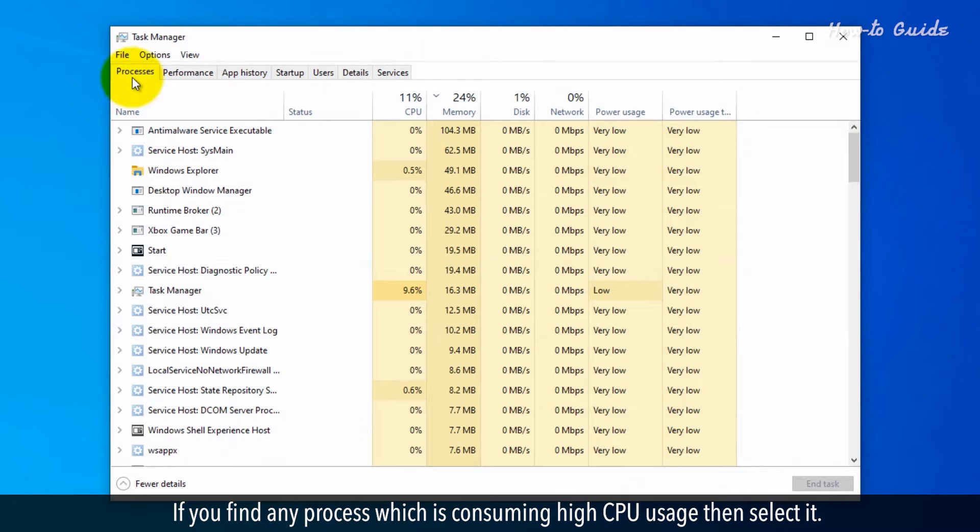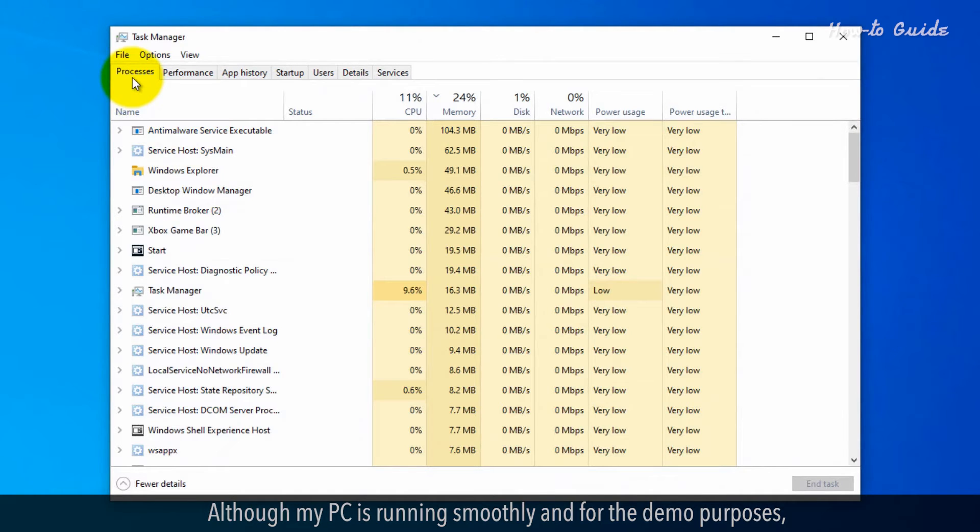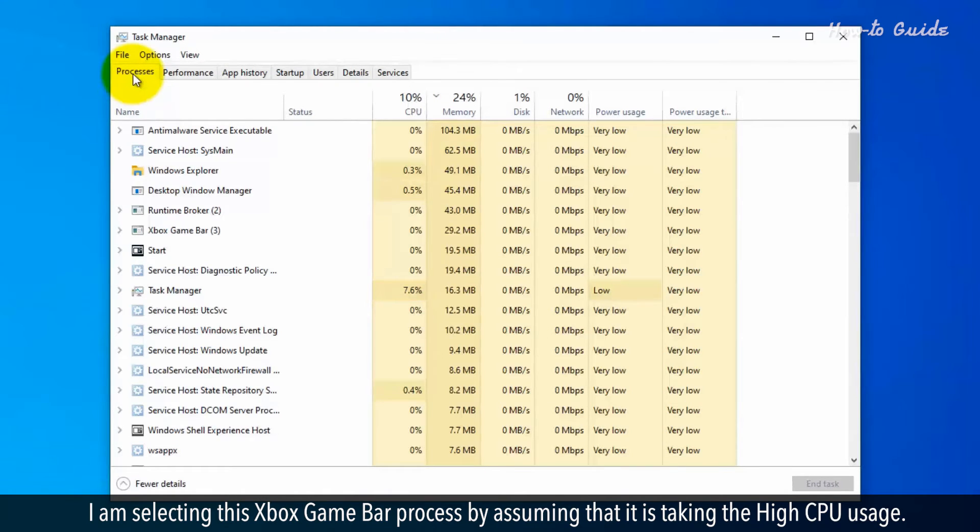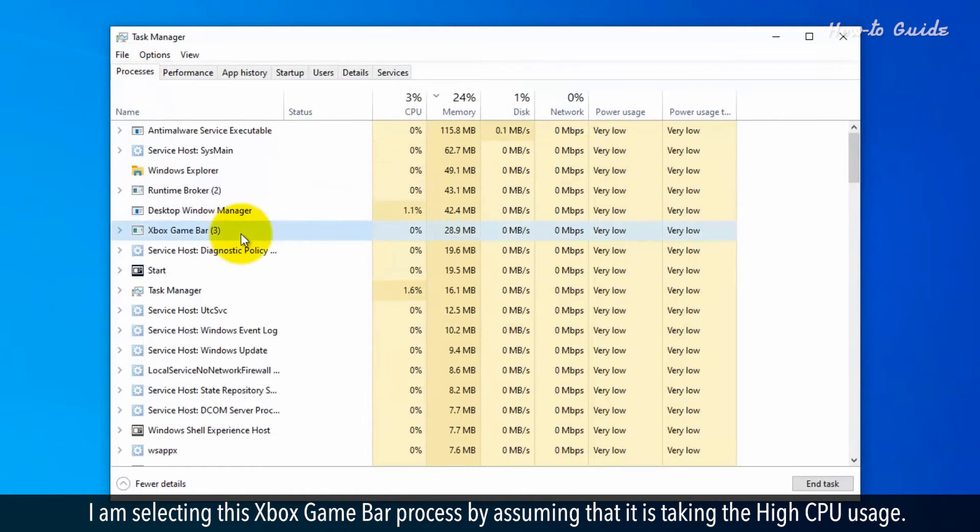If you find any process which is consuming high CPU usage, then select it. Although my PC is running smoothly and for demo purposes, I am selecting this Xbox game bar process by assuming that it is taking the high CPU usage.